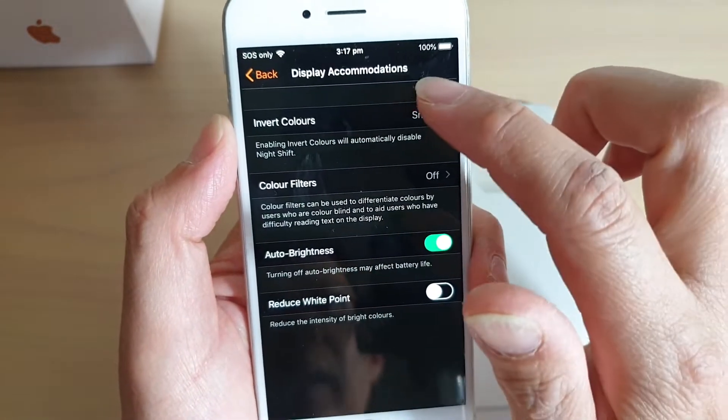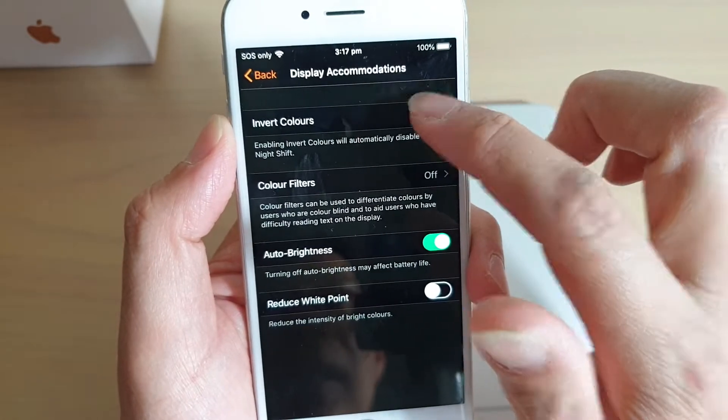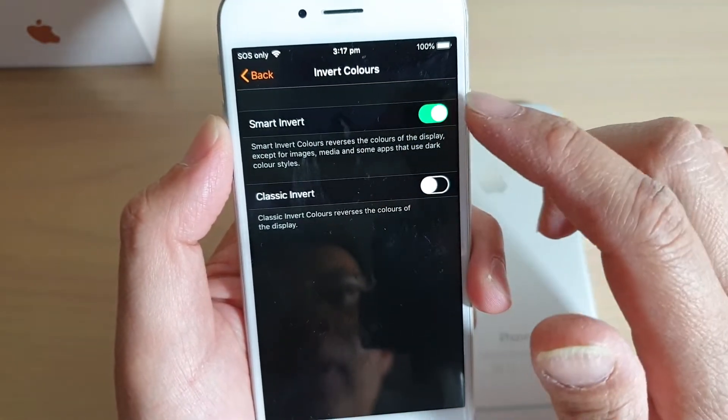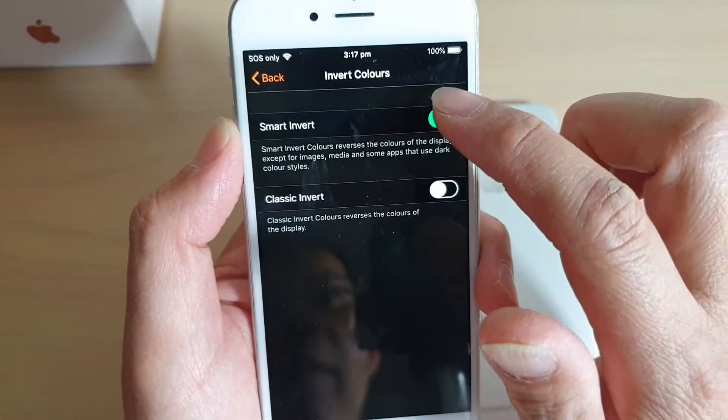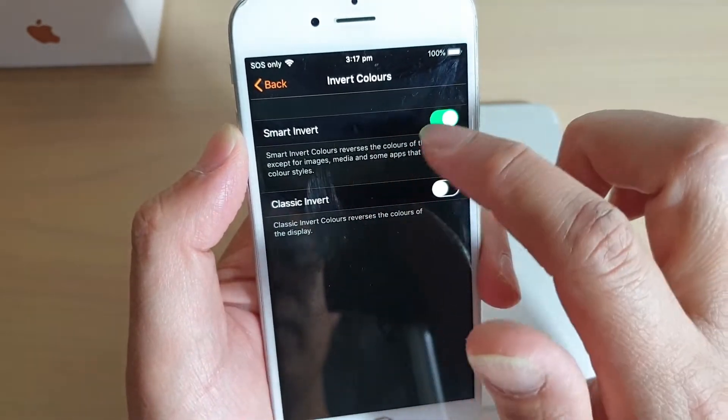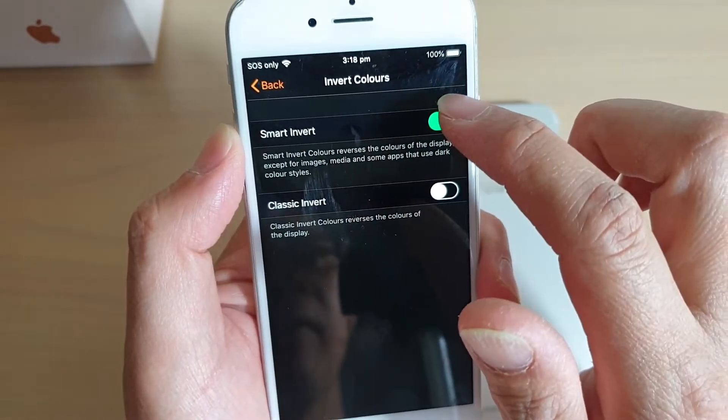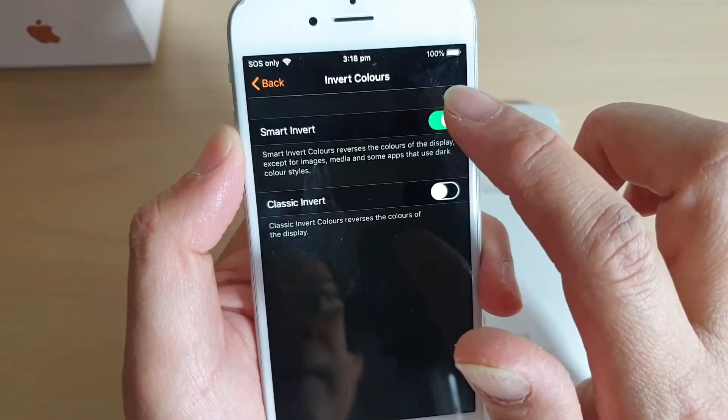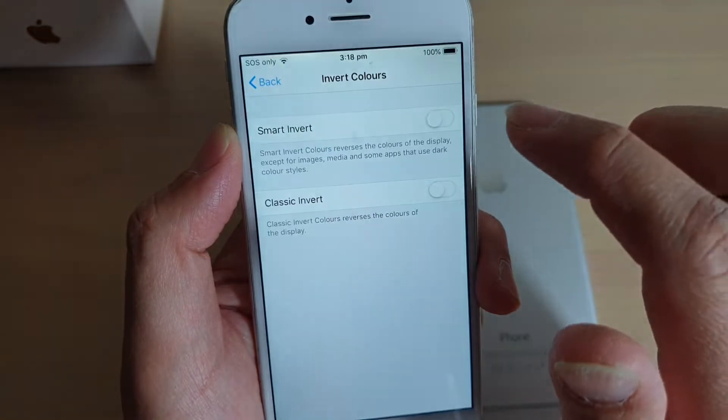And tap on Invert Colors. Now at the moment there's two options: Smart Invert and Classic Invert. The screen at the moment is using the Smart Invert, so I'm going to turn it off by tapping on the switch.